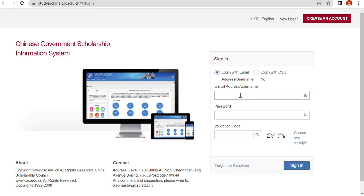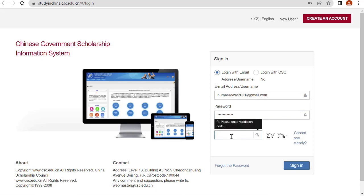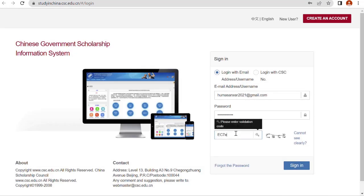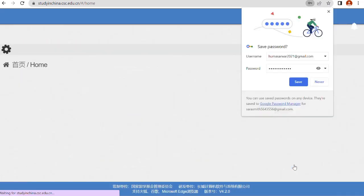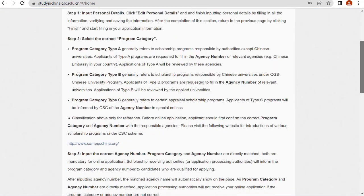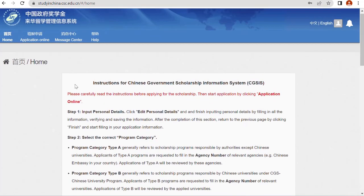Set the interface to English. Login with your email address and your password, then enter the verification code and sign in. Once logged in, you'll see a page that mentions program category A1, B1, C1, and the agency number. You can read through this page. To apply, click on 'Application Online'.